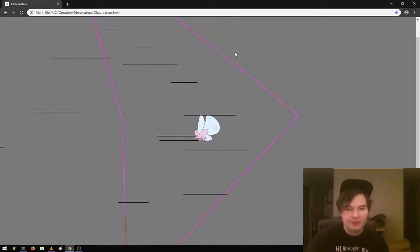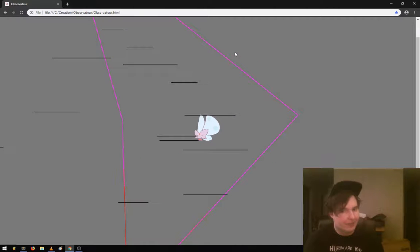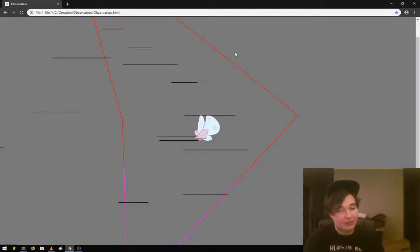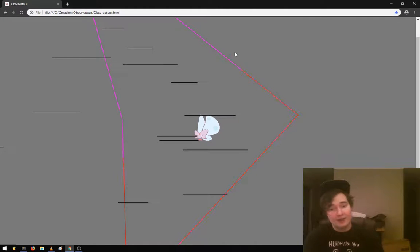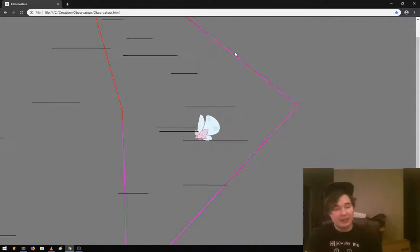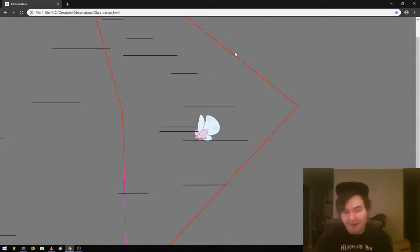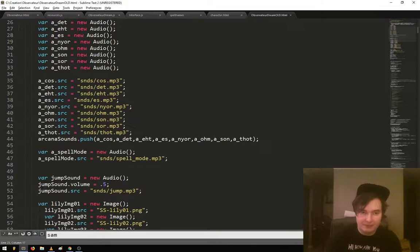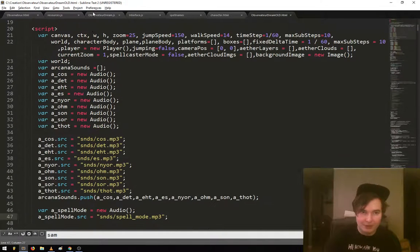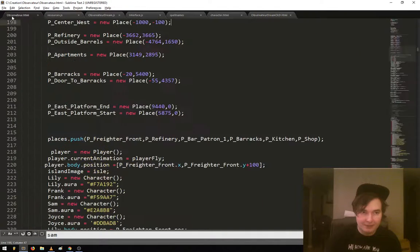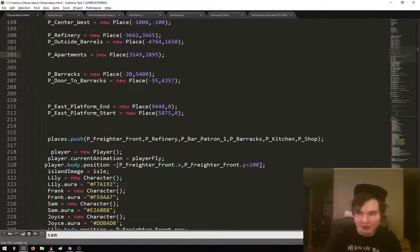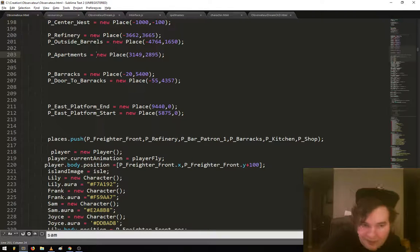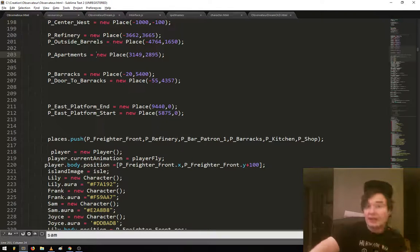One big way that the two parts of the games interact is that in the town section of the game, you'll find spells and you add it to your spell book. And then you can do the spells as Lily in the second part of the game. And you need certain spells to unlock certain areas of the game.